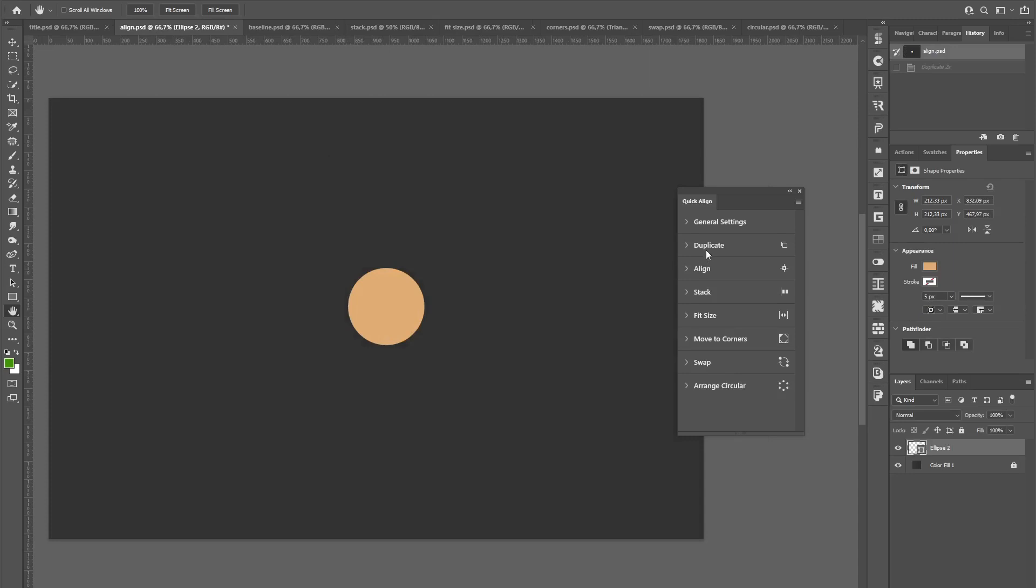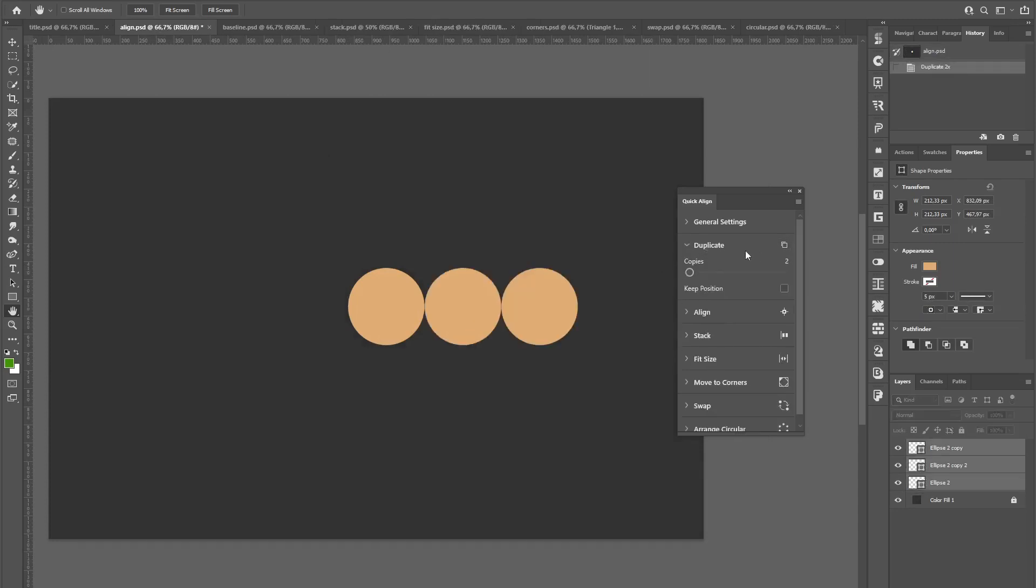Before I start aligning layers, I used this duplicate function to quickly create two copies of my layer.